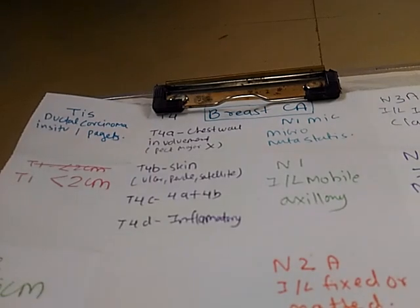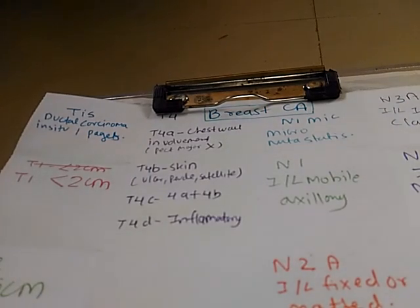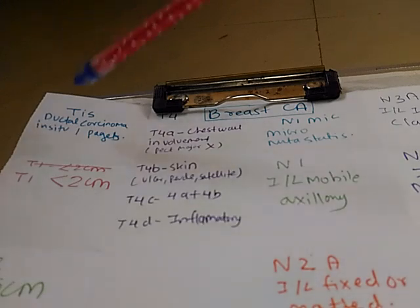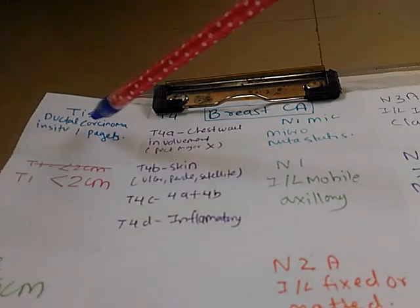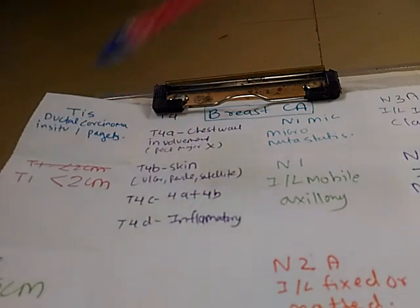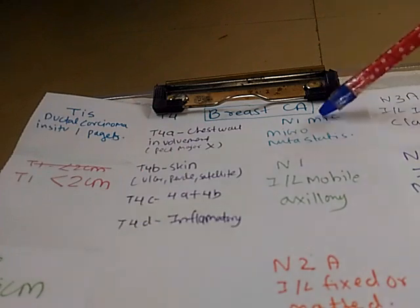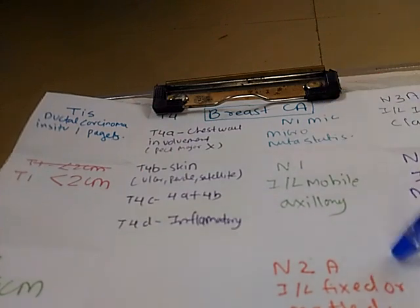TNM classification of breast cancer. Let us clear it for once and all. This is T or tumor classification and this is node N classification.